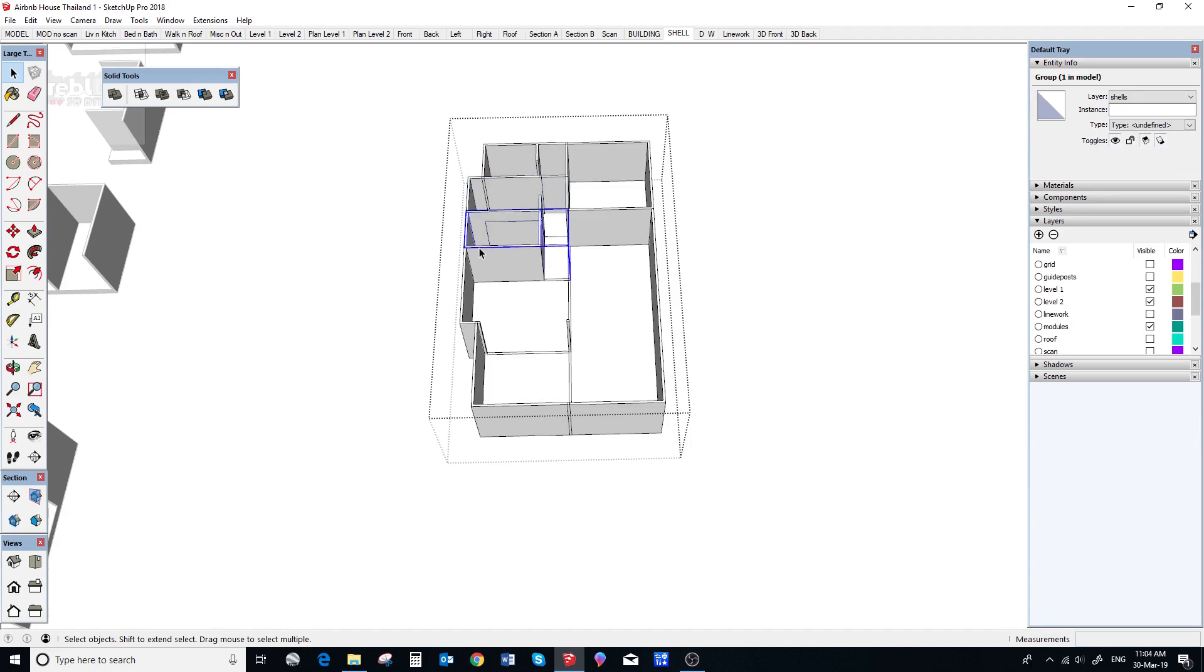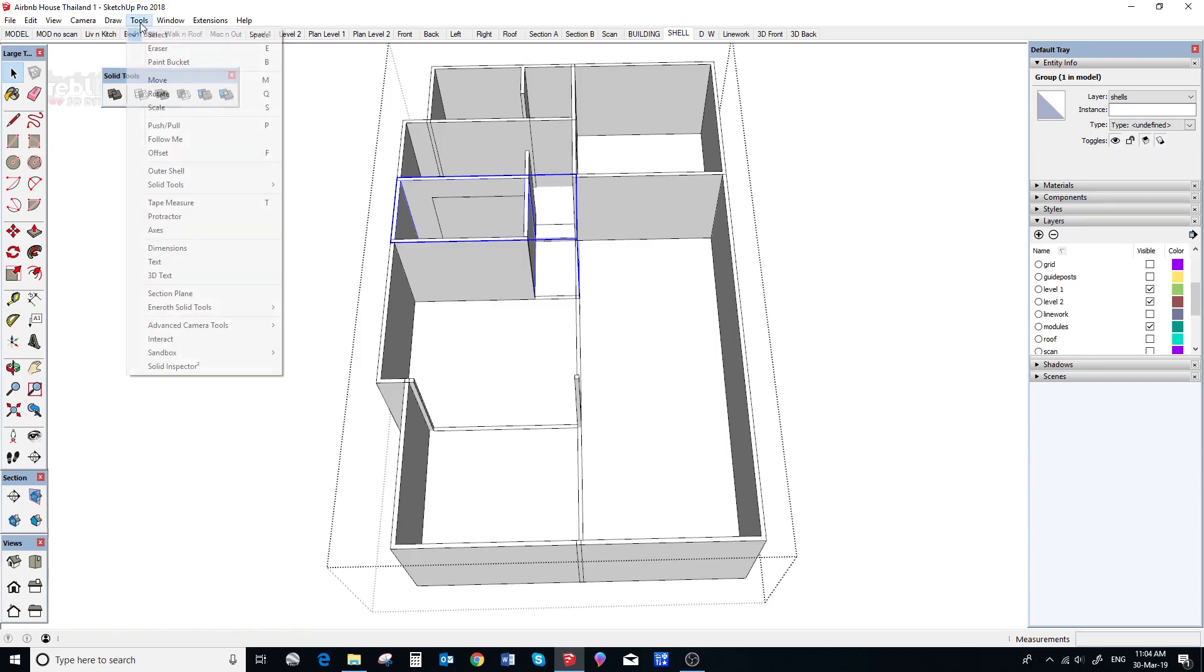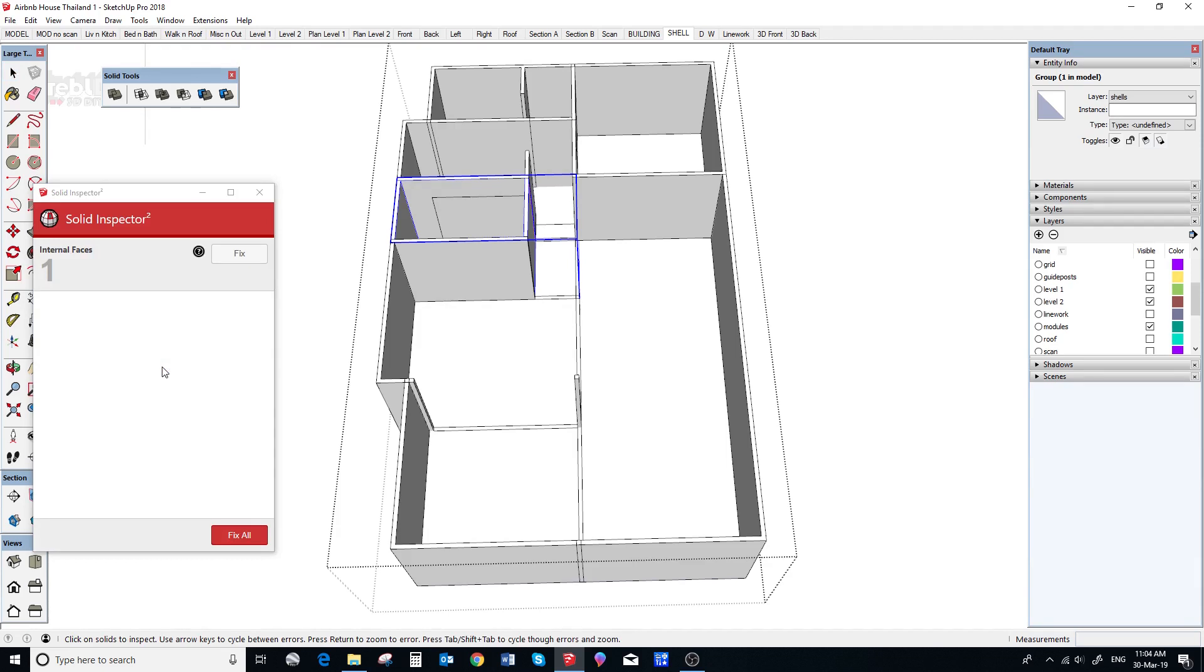So, we can see that one of the shells is not a solid group. So, somewhere in the design process we changed this module and it is no longer a solid group. So, we need to fix that up and it is very simple.